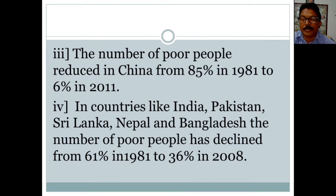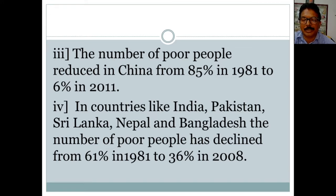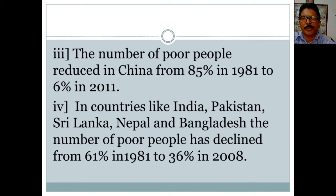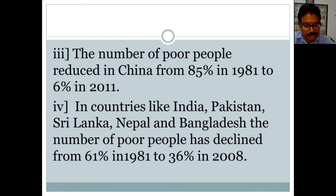On the other hand, in South Asian countries like India, Pakistan, Sri Lanka, Nepal, and Bangladesh, the number of poor people has declined from 61% in 1981 to 36% in 2008. Poverty depends on many factors such as illiteracy, unemployment, lack of shelter, and lack of clean drinking water.